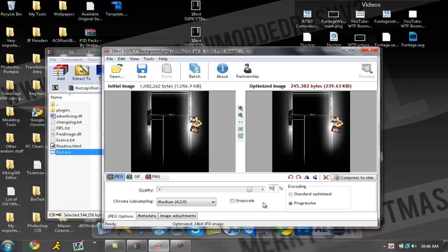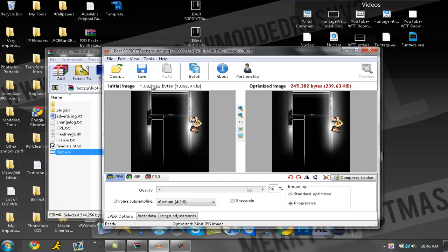At 92 it's 239, I'm gonna try 93. That goes up to 266, that is too big. So I'm gonna go back to 92. Now as you can see this was a thousand kilobytes, now it's only 239.63 kilobytes. This is a huge difference between getting good quality and the best quality.